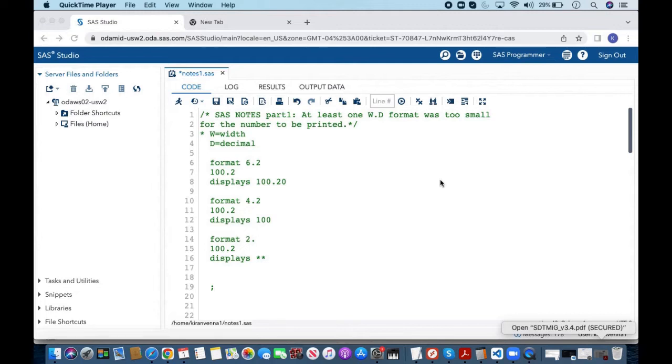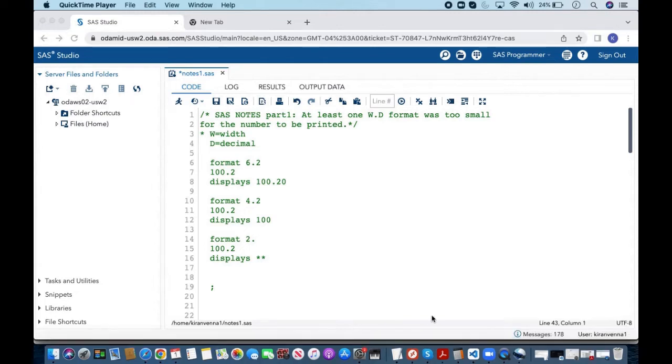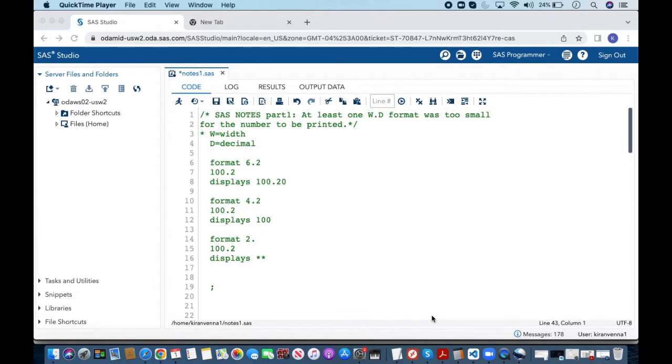So I'm going to make series of videos on SAS notes. The first one is at least one w.d format was too small for the number to be printed. I'm going to talk about when we generally see this kind of notes and what it does and how we can fix it.